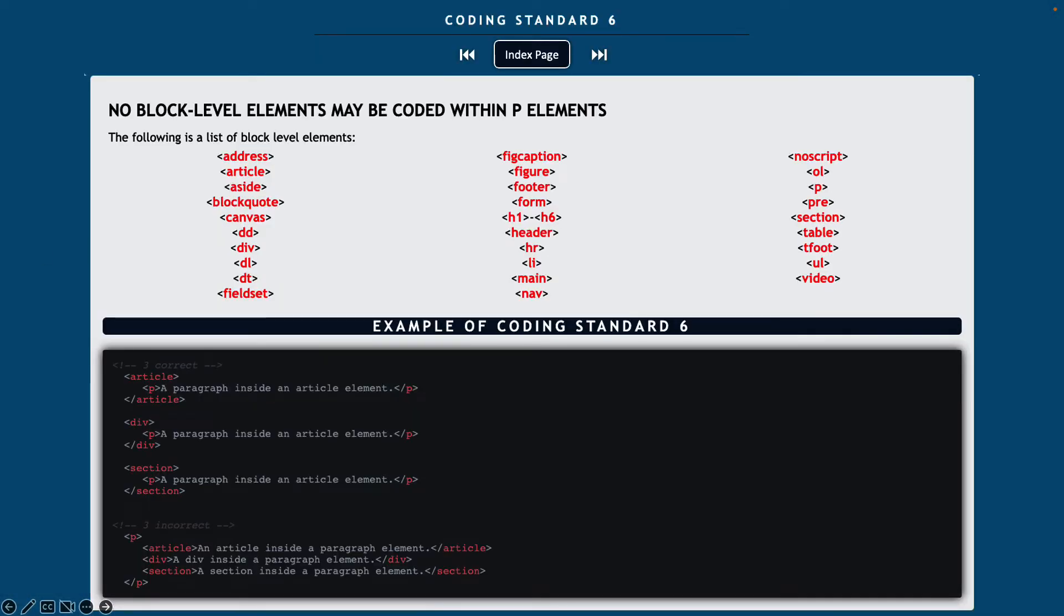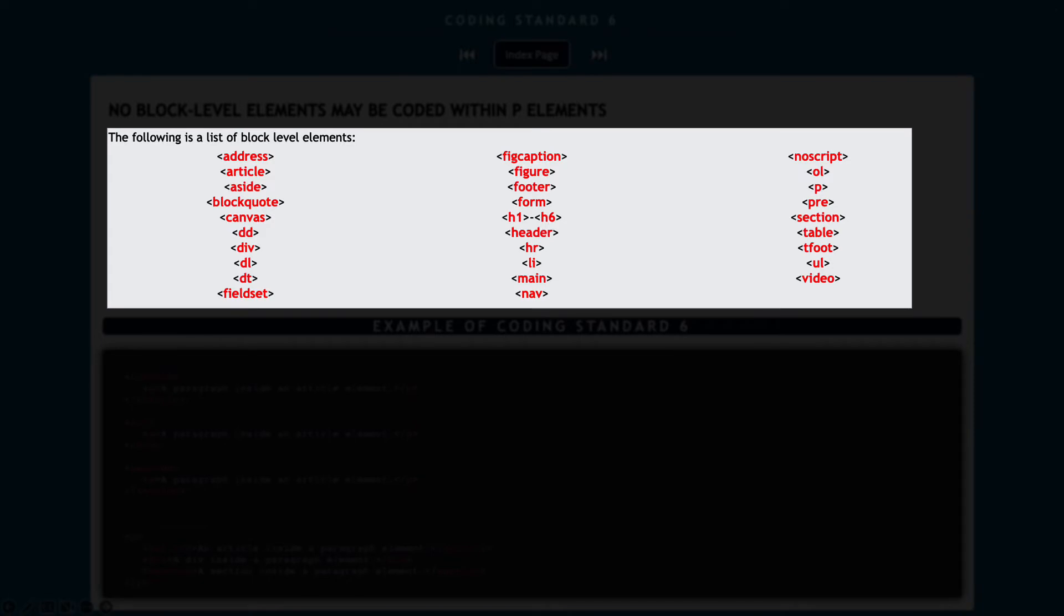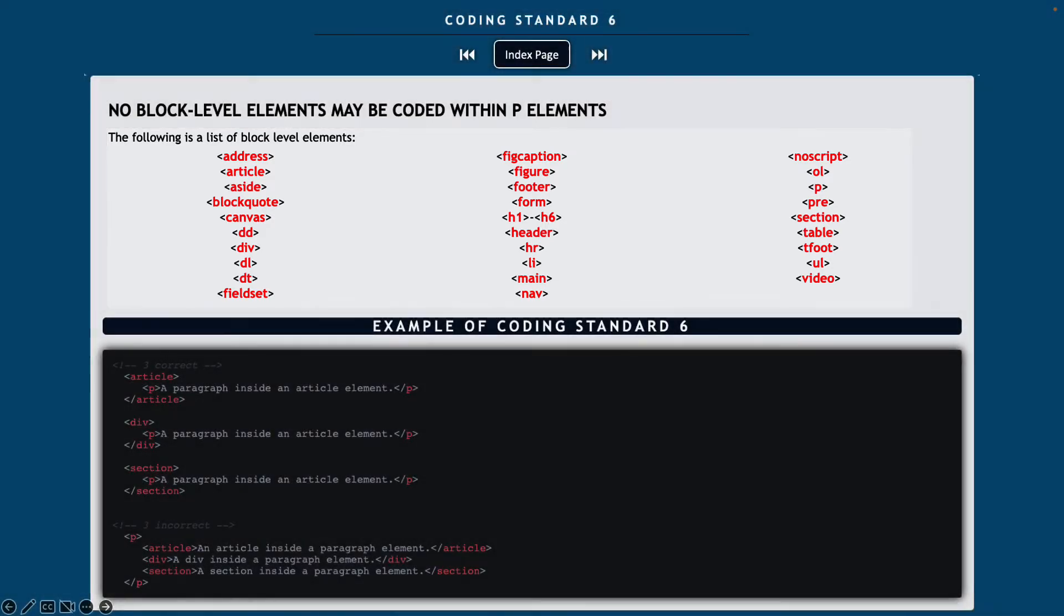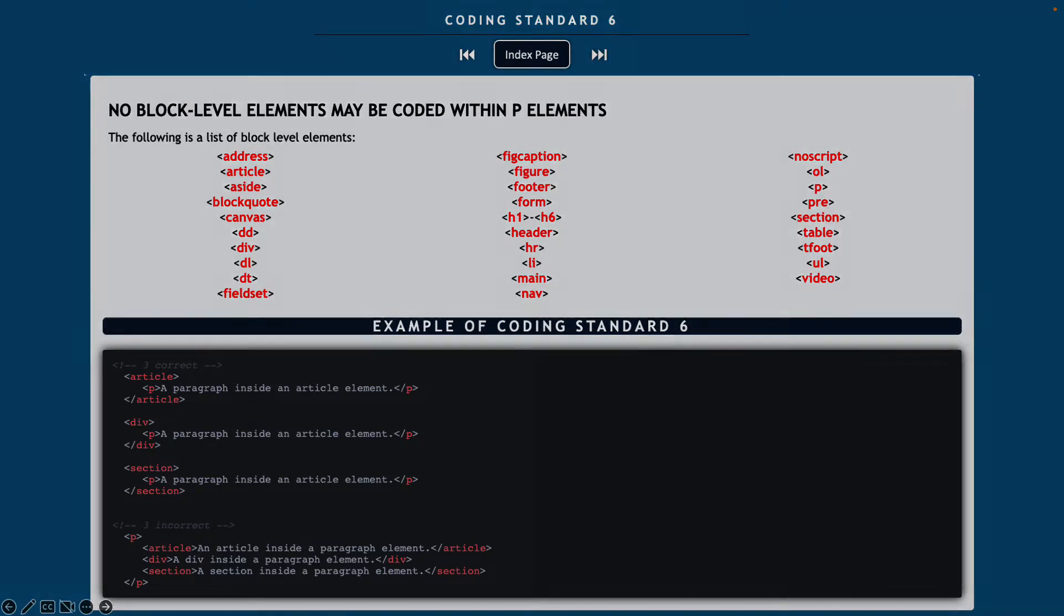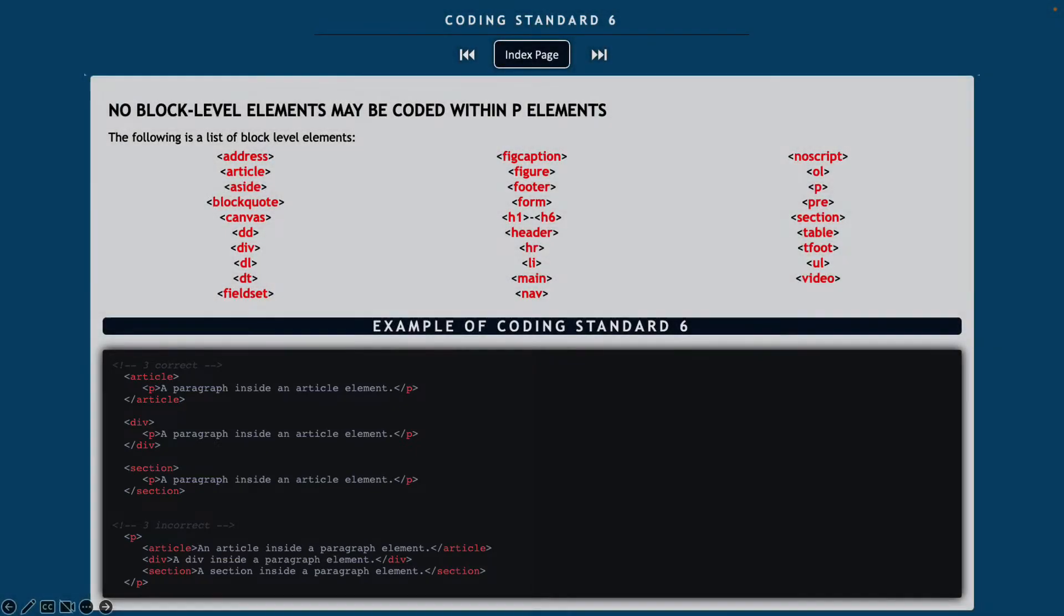Now coding standard number six, no block level elements may be coded within paragraph elements. And you can see there's a list of all the different block level elements. So you won't be able to start a paragraph and then use one of these elements inside of the paragraph. You could have the paragraph set outside of it, start before or after it, but you just can't have any block level elements inside of your paragraph. So inside of the examples listed down below, we have three examples of how to correctly code and how to incorrectly code for this.